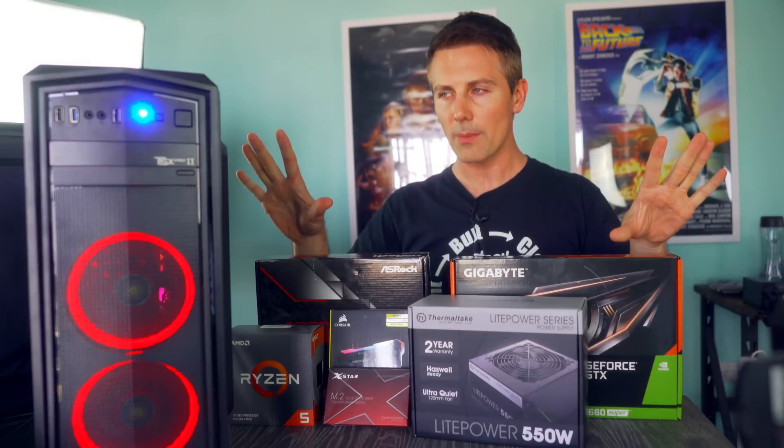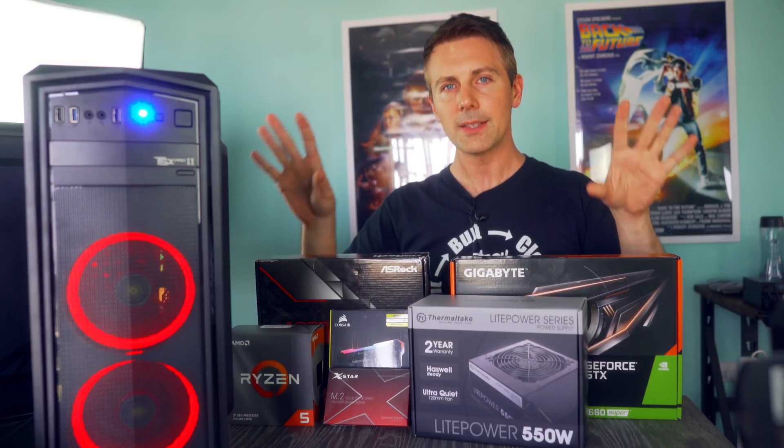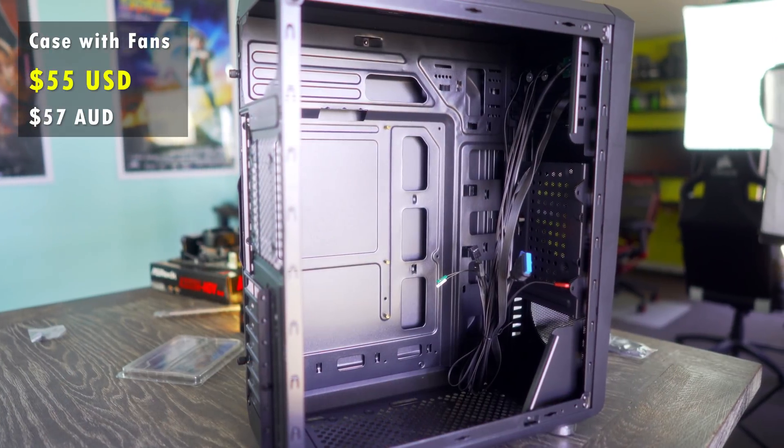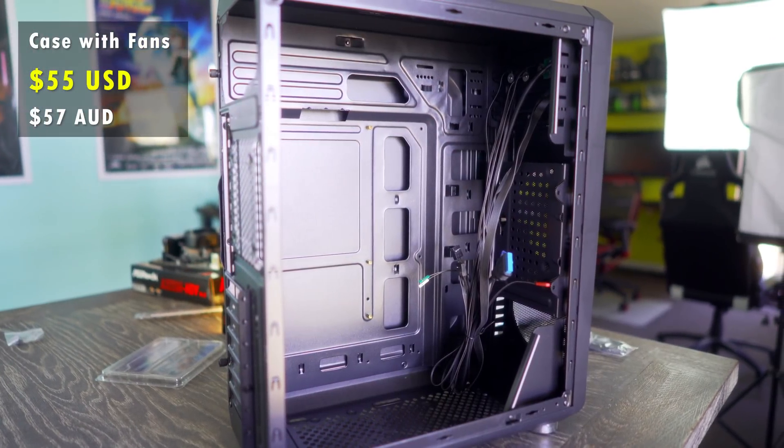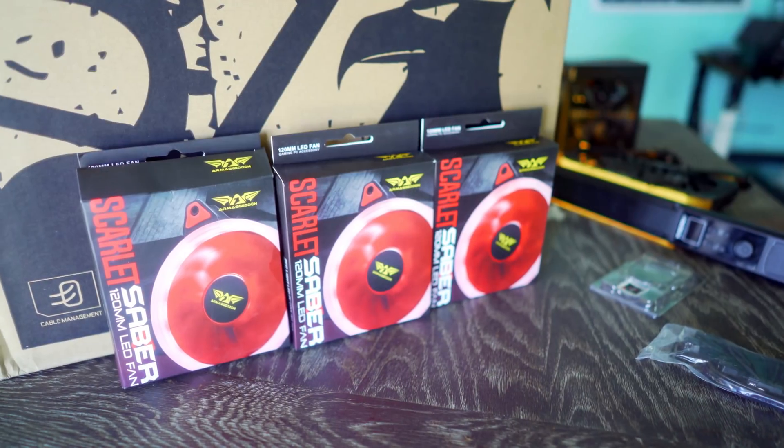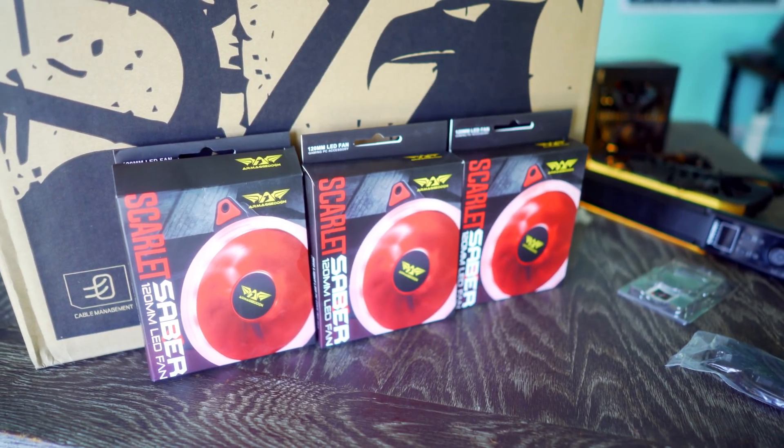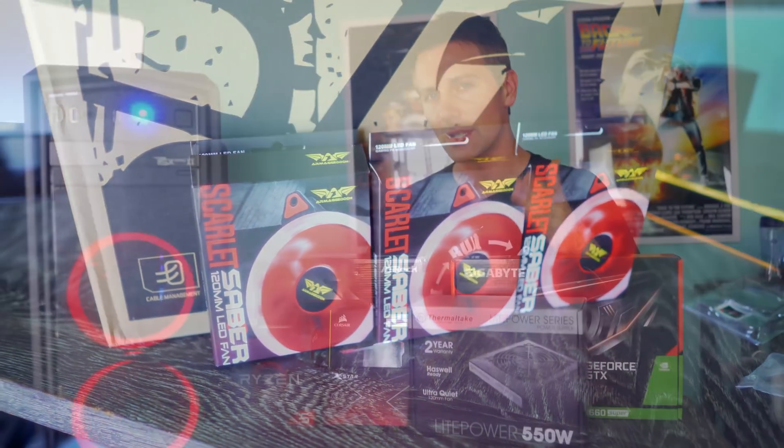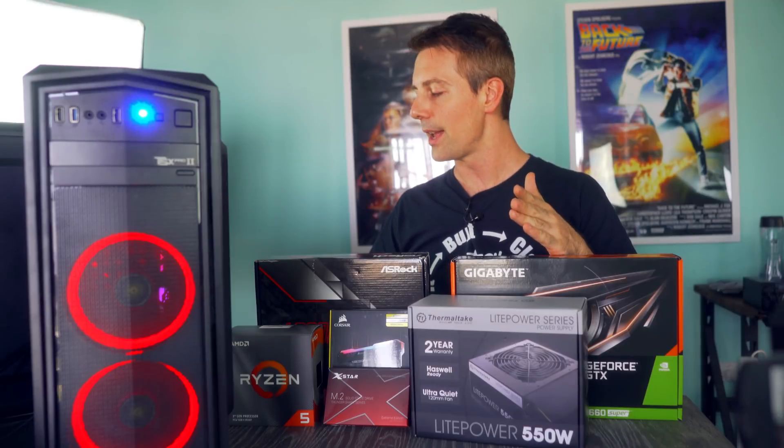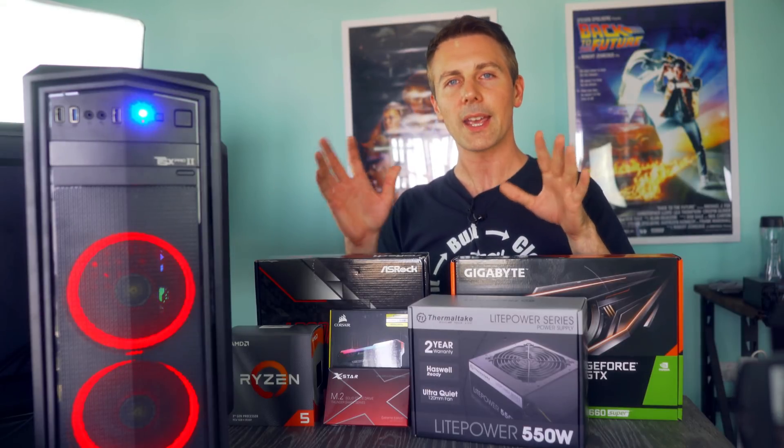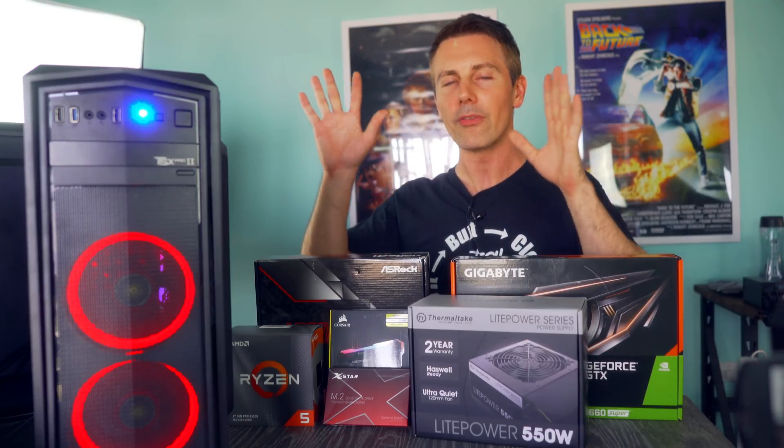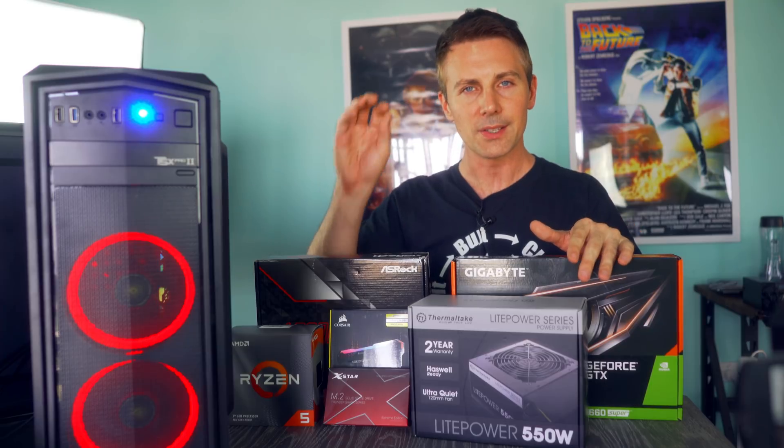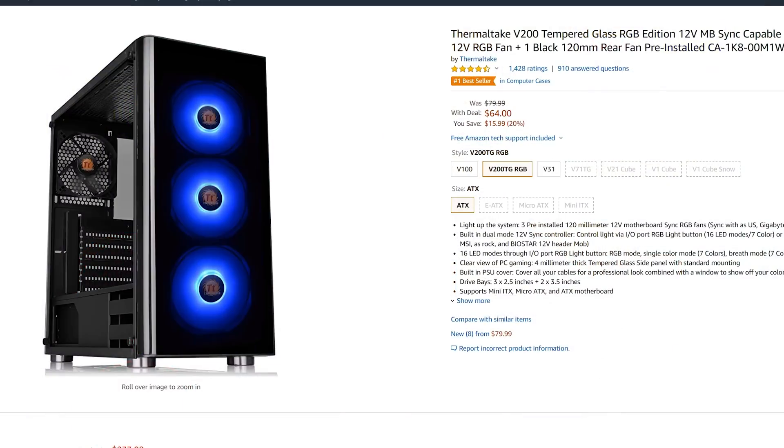And of course, last component to talk about here is the case. We've gone with a budget case and added in three ring fans of our own from a local manufacturer. This only set me back 57 Aussie dollars. However, if you're in the States, you can get cases with fans already pre-installed to save you the hassle.